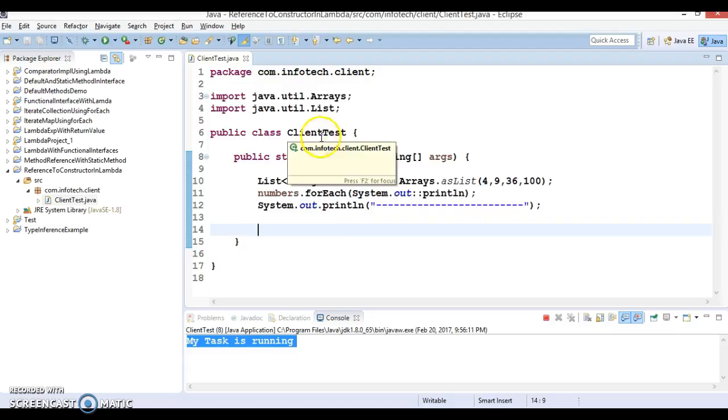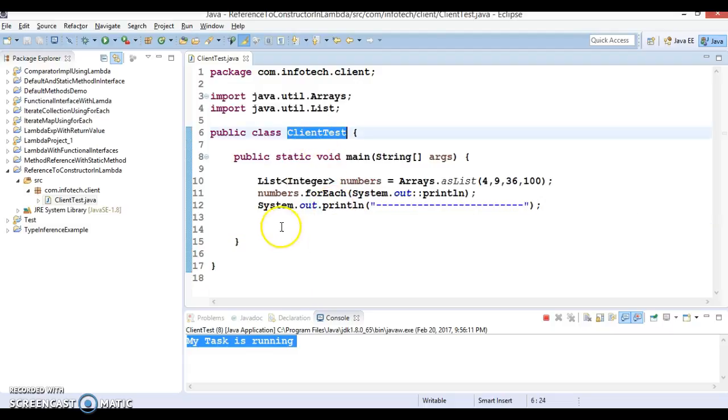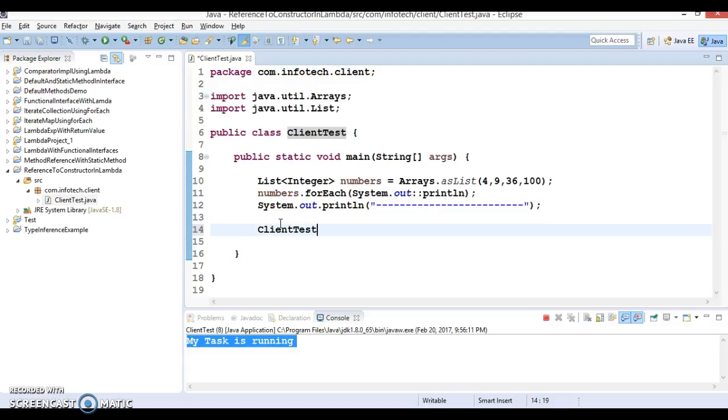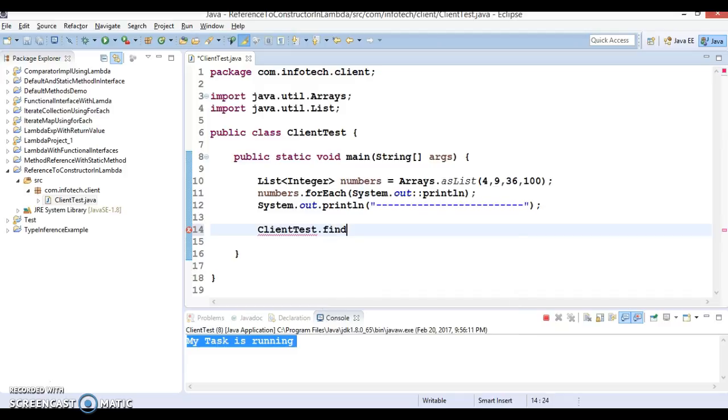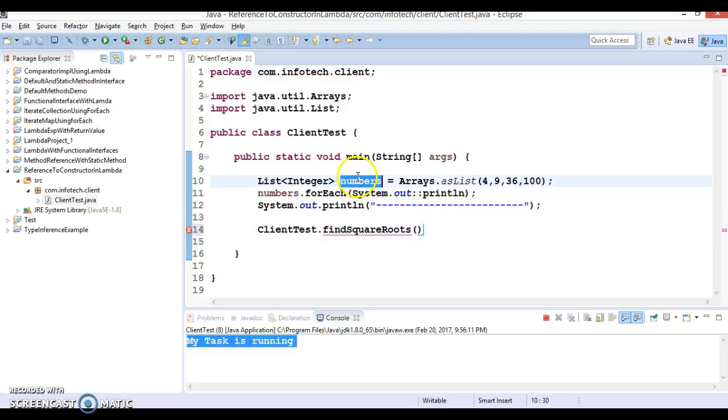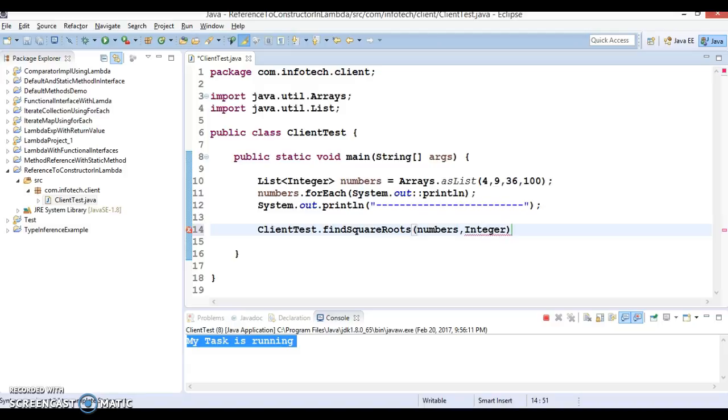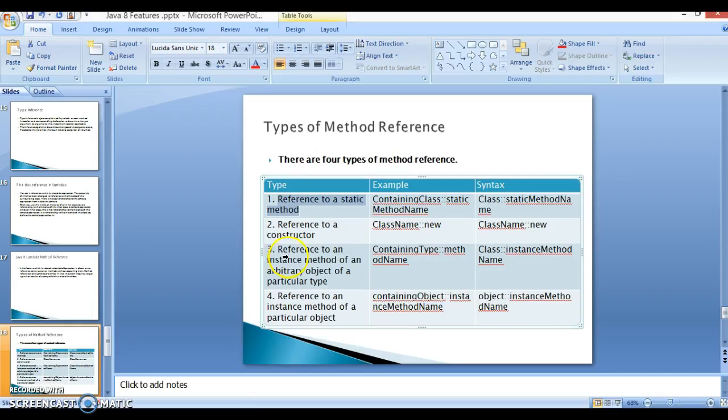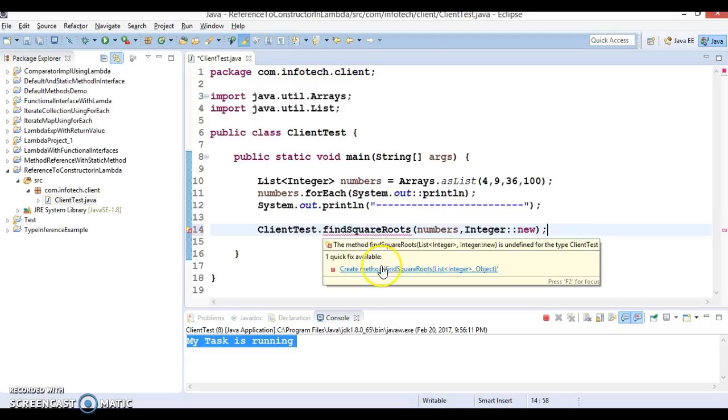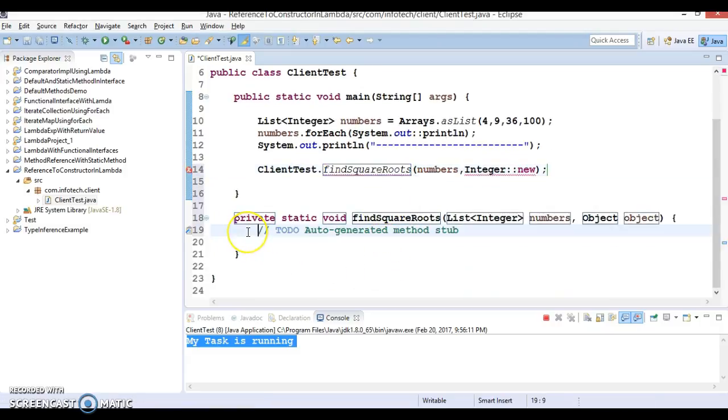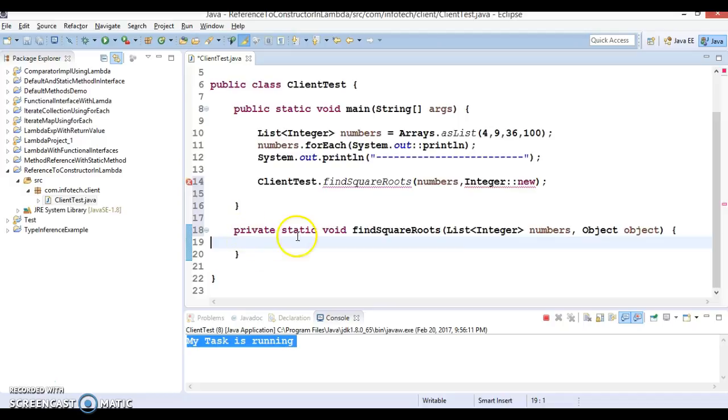I would say findSquareRoots. Here I'm passing this number list of numbers, and something I'm going to specify - this may be new for you guys - Integer::new. This is called a constructor reference, reference to a constructor. Now let's create this method. I'm going to specify the return type of this method as List of Double.